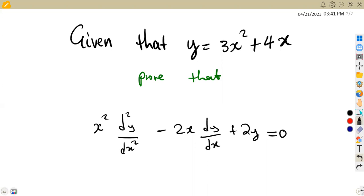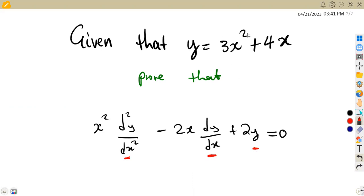So in this case, we are given that y is equivalent to 3x squared plus 4x. Prove that x squared times the second derivative of y with respect to x, minus 2x times dy/dx, plus 2y is equal to zero. We are given the second derivative, the first derivative, and y — the original expression that we are given.